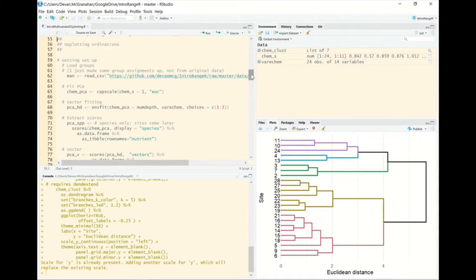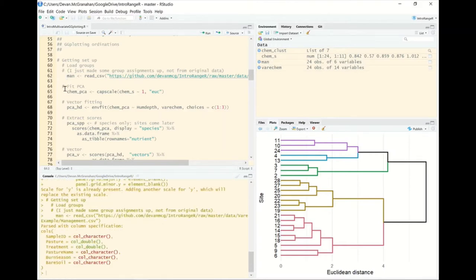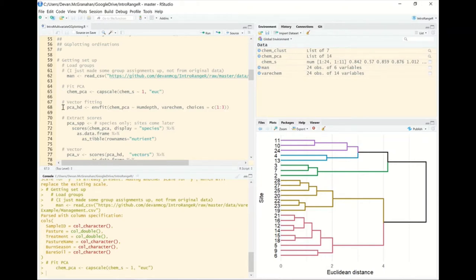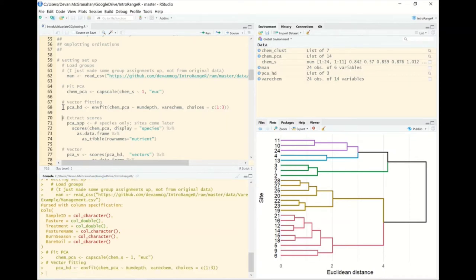To get started with ordinations, we load the same made-up groups for the varichem dataset used last time, fit the same PCA using capscale on the Euclidean distance matrix, and then fit our environmental vectors — humus depth on the first three axes — using envfit. This should all be familiar from last time.